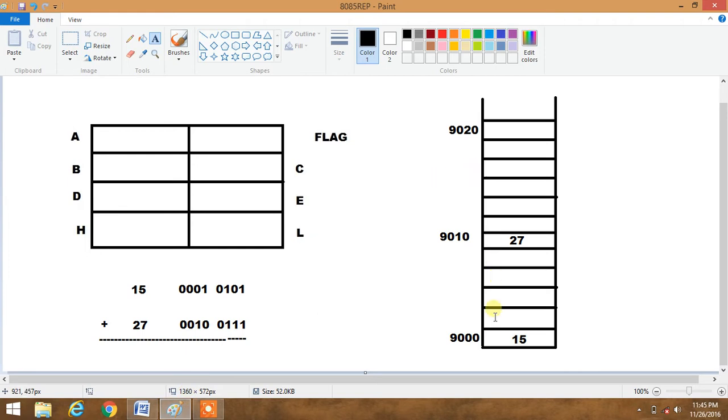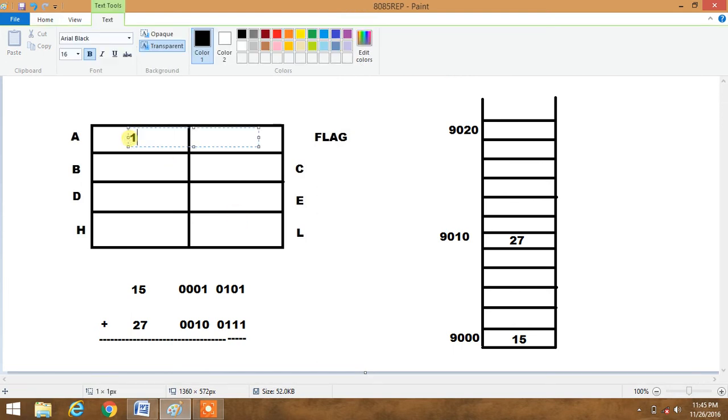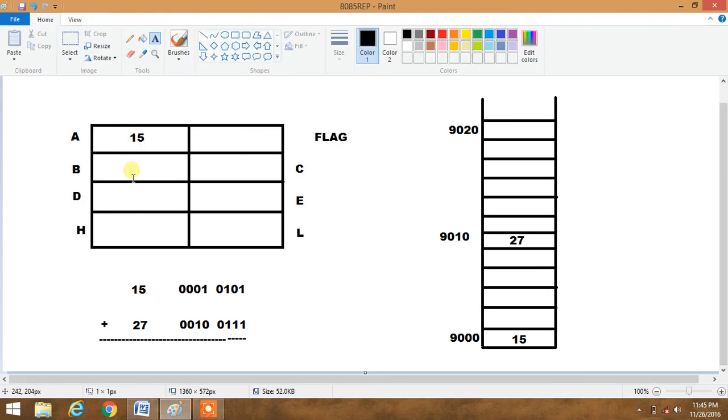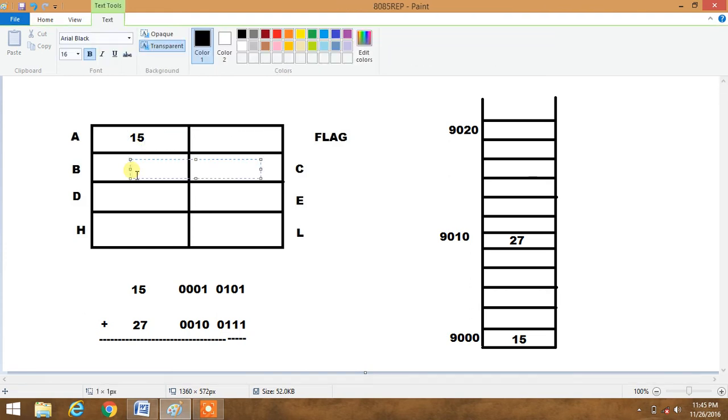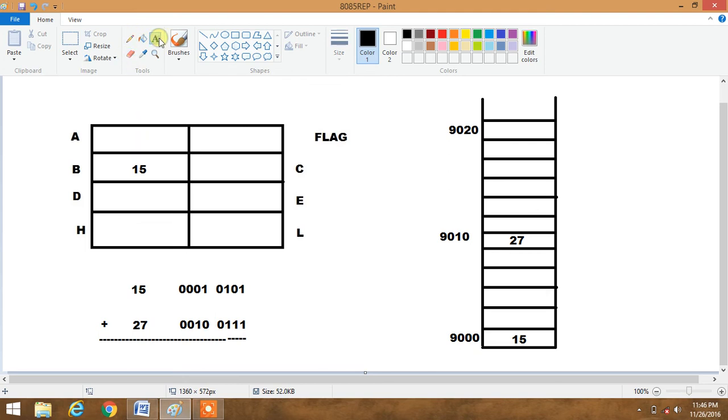So here we have provided 15 in 9000 memory address and 27 in 9010 memory address. So basically 9000 memory address is first located in accumulator. So 15 gets included in accumulator. Then we have moved content of accumulator in B. So 15 will come here. Then we have again loaded accumulator with 9010 data which is 27. So 27 will come here.